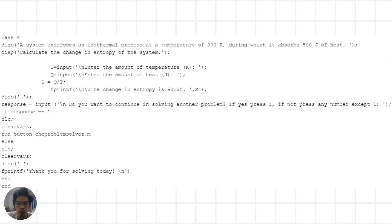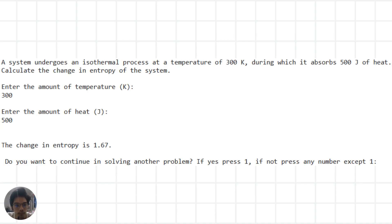For the last thermodynamics problem, the system undergoes an isothermal process at a temperature of 300 Kelvin and absorbs 500 joules of heat. We are asked to find the change in entropy of the system. We input the temperature and the amount of heat absorbed. Using the definition of entropy, we find the change in entropy, which is then displayed. The user is given the option to continue solving problems or exit.